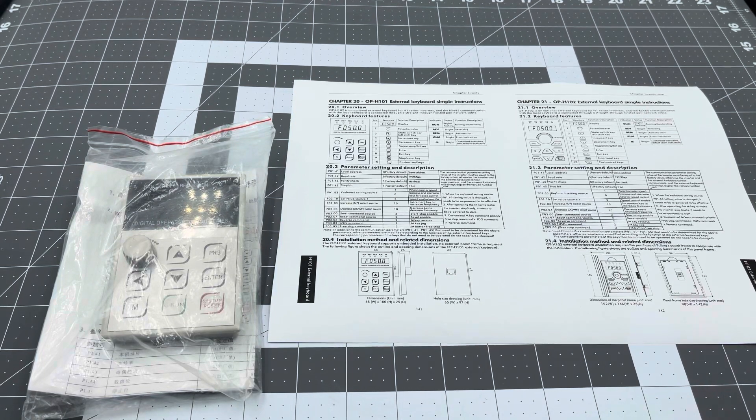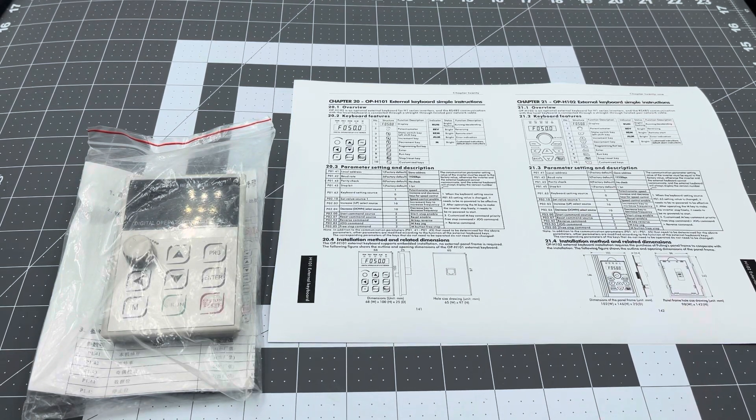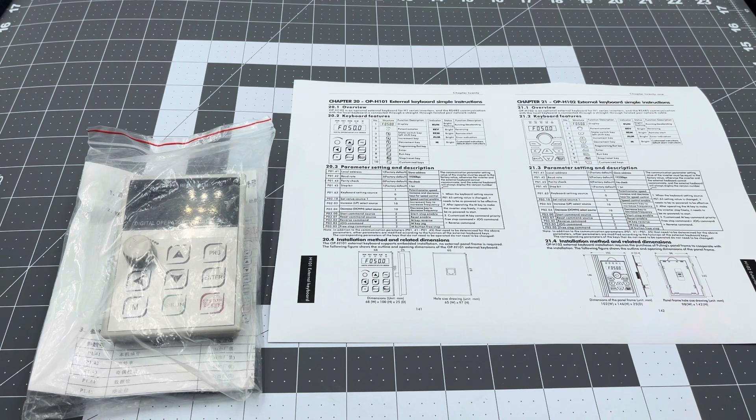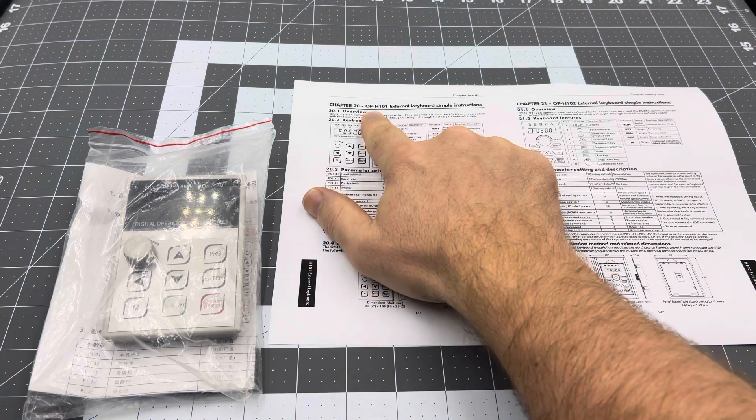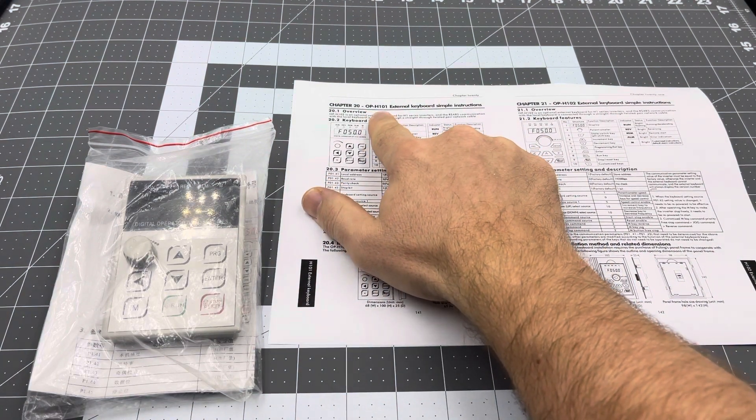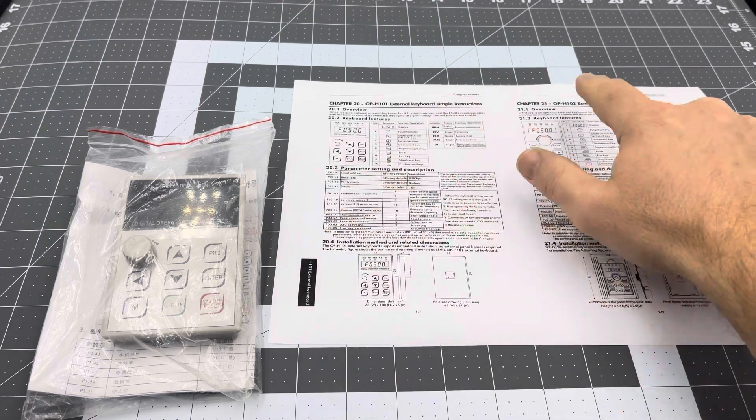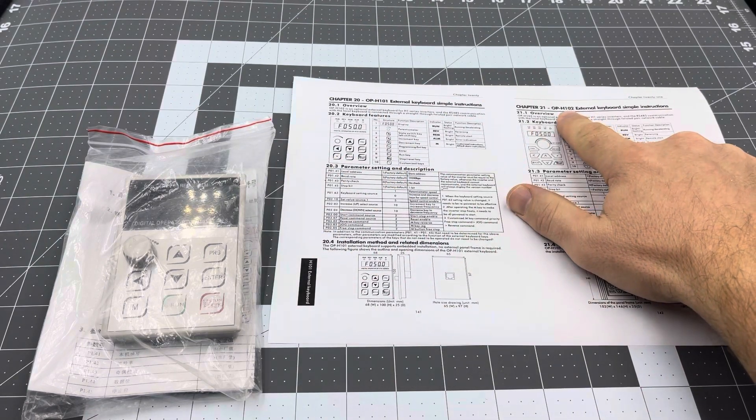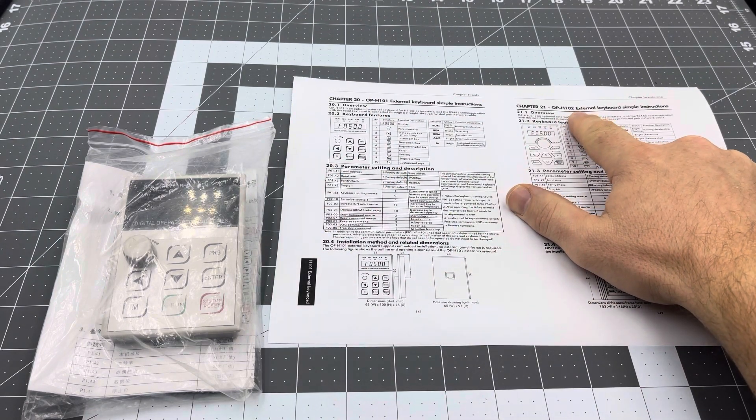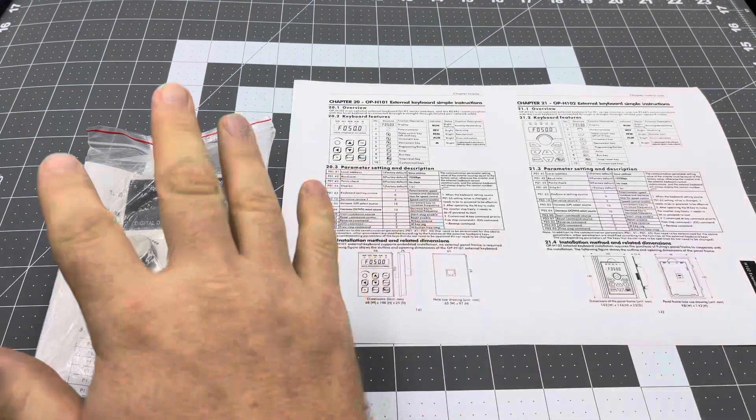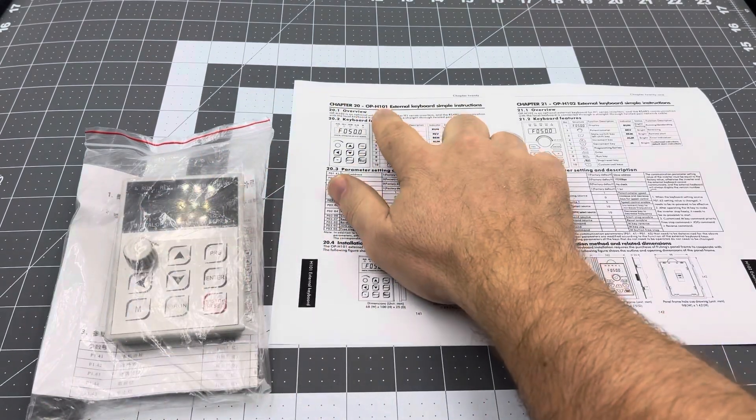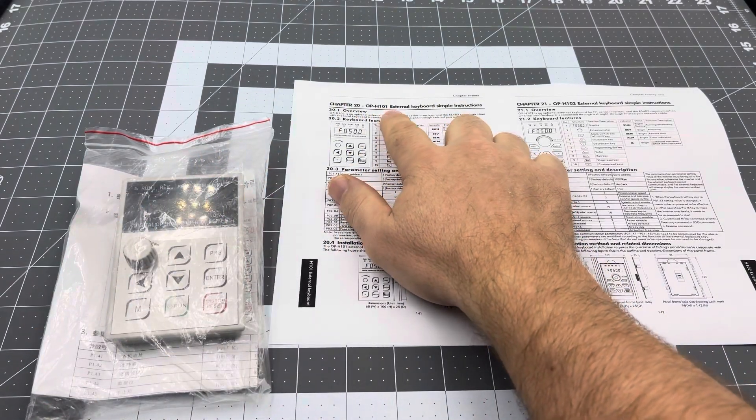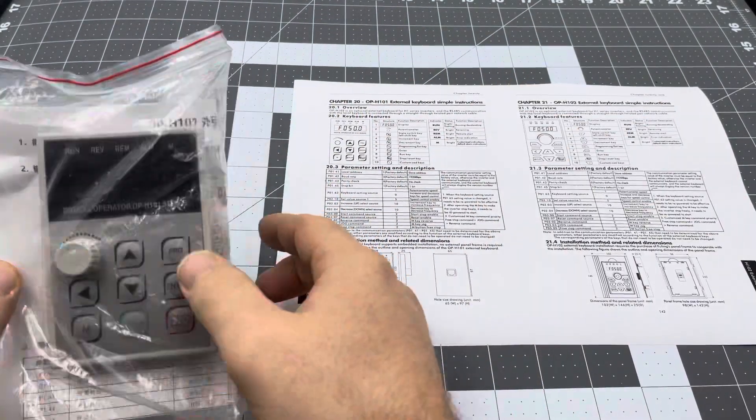Just wanted to cover a couple different models of keypads for the Folan VFD. So first of all we have the OP-H101, and we also have the OP-H102. I'll start with the OP-H101 external keyboard.